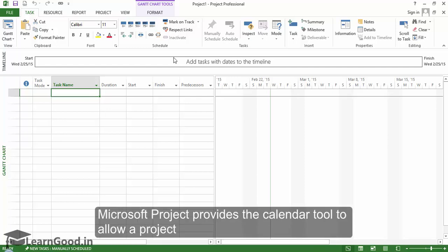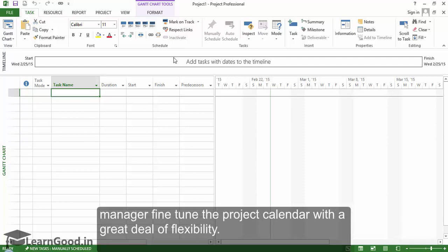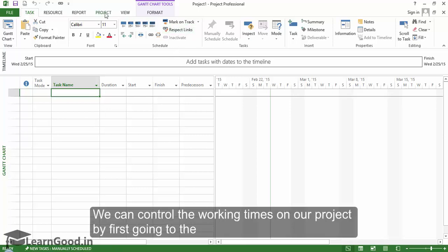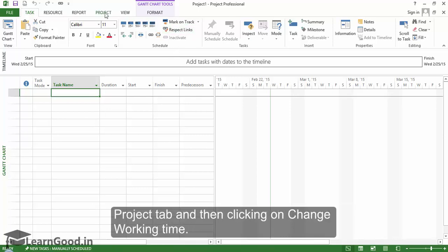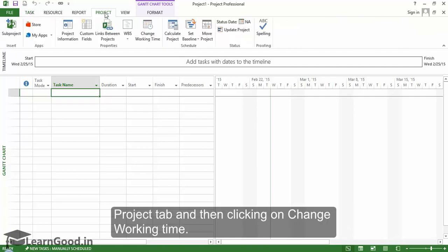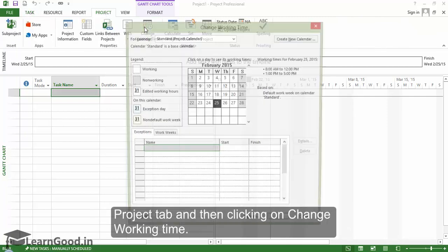Microsoft Project provides the calendar tool to allow a project manager to fine-tune the calendar with a great deal of flexibility. We can control the working times on our project by first going to the Project tab and then clicking on Change Working Time.